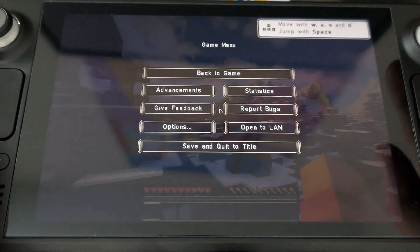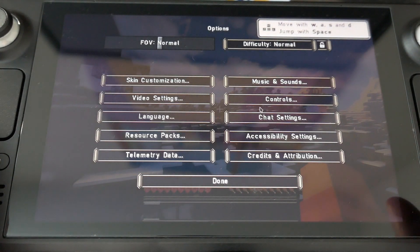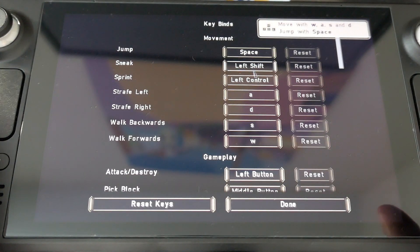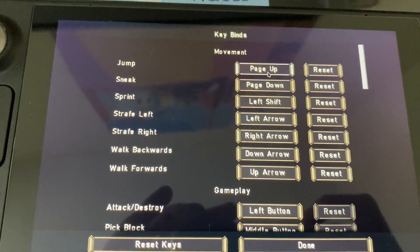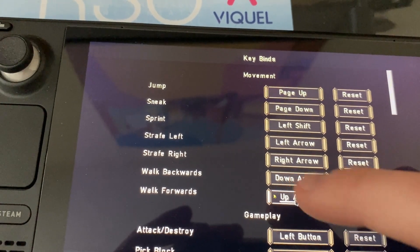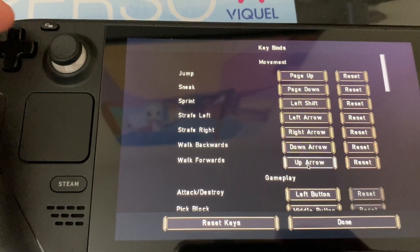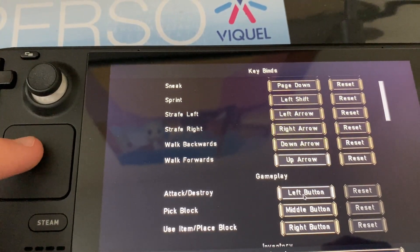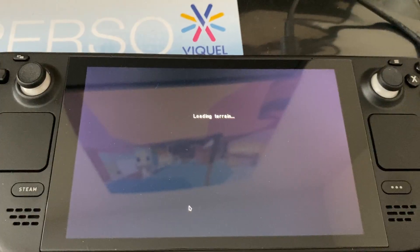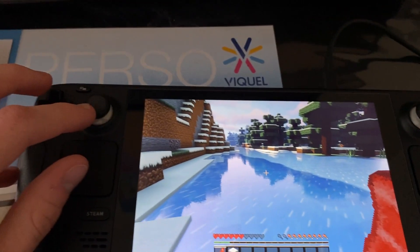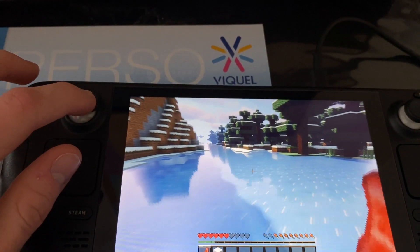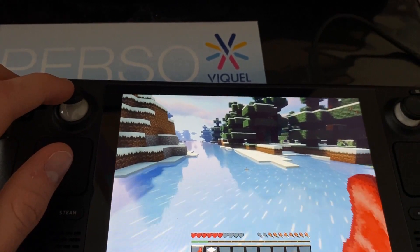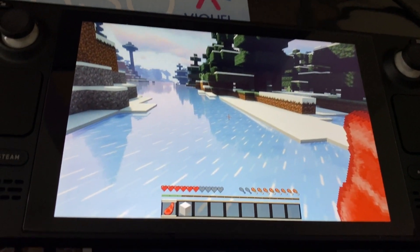I will just show you now that you can bind the keys with the Steam Deck controller. You can see that I just registered left arrow, right arrow, down arrow and up arrow to move. And as you can see, it is also viable with the joystick. So it feels pretty nice to play it and with the back button I assigned a jump, crouch and sneak.